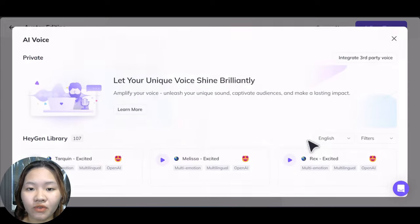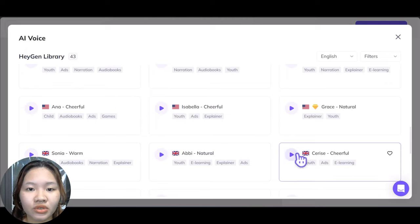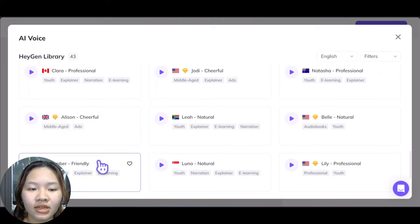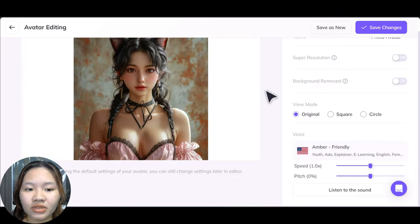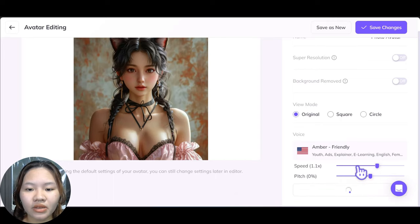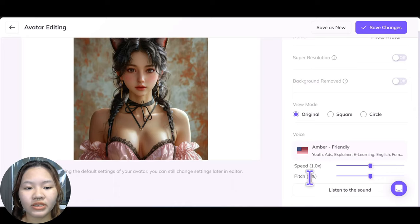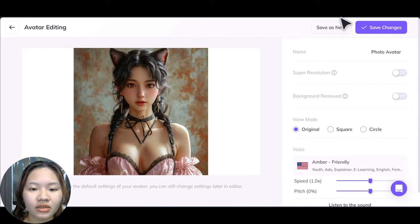Go over here and choose the voice for your character. Select one of the voice models and choose the one you prefer. You can also change the speed or the pitch of the voice. I'm going to leave the voice at normal, then click 'Save as New'.